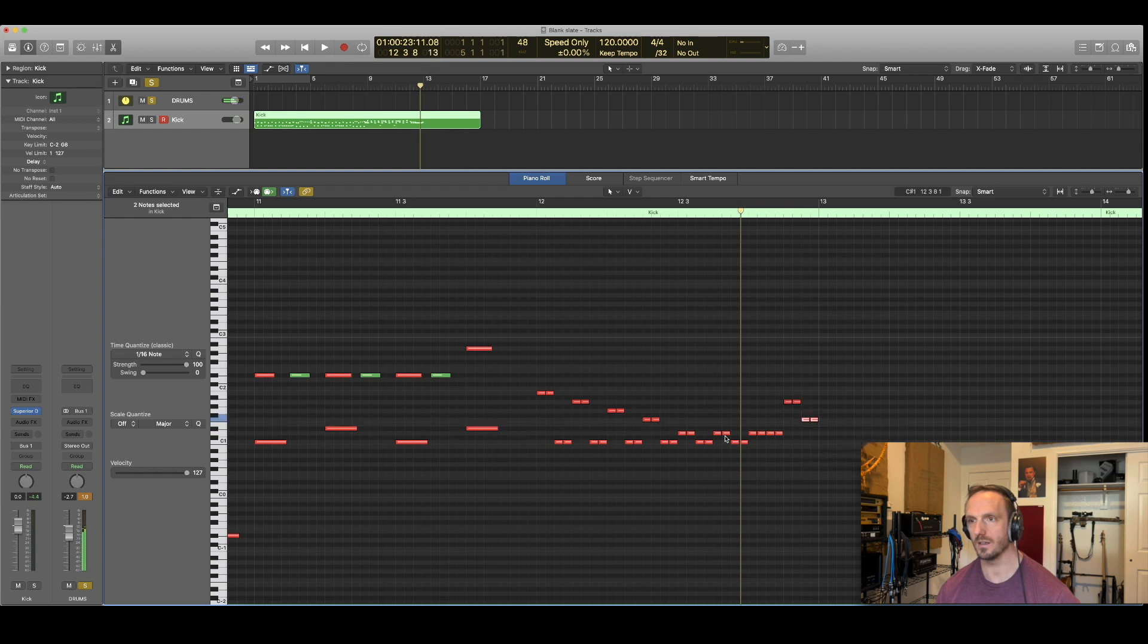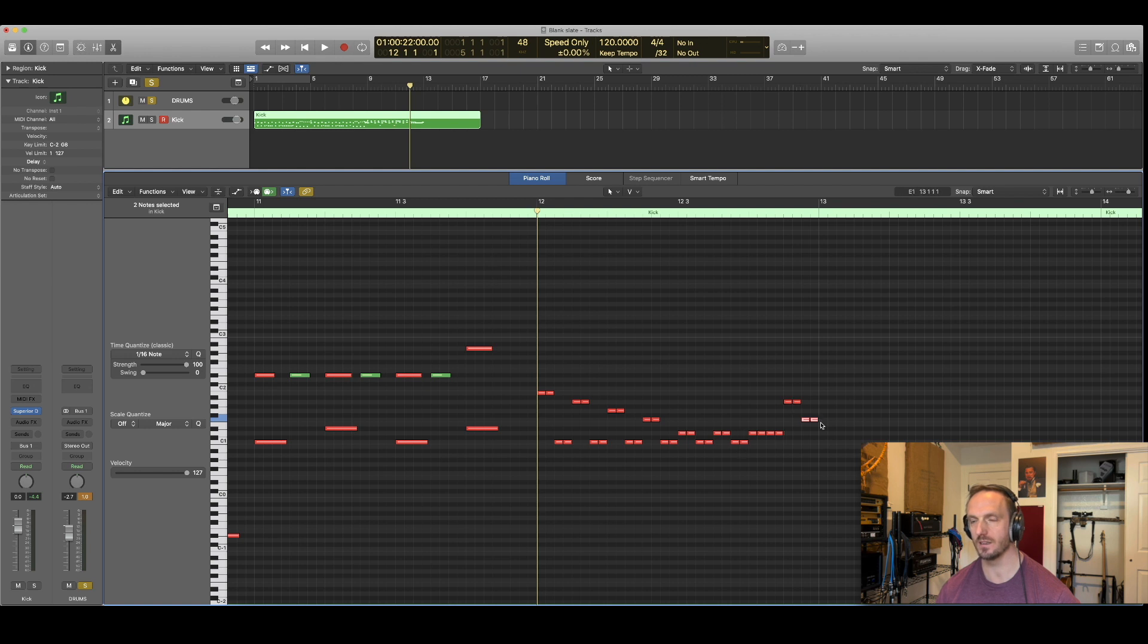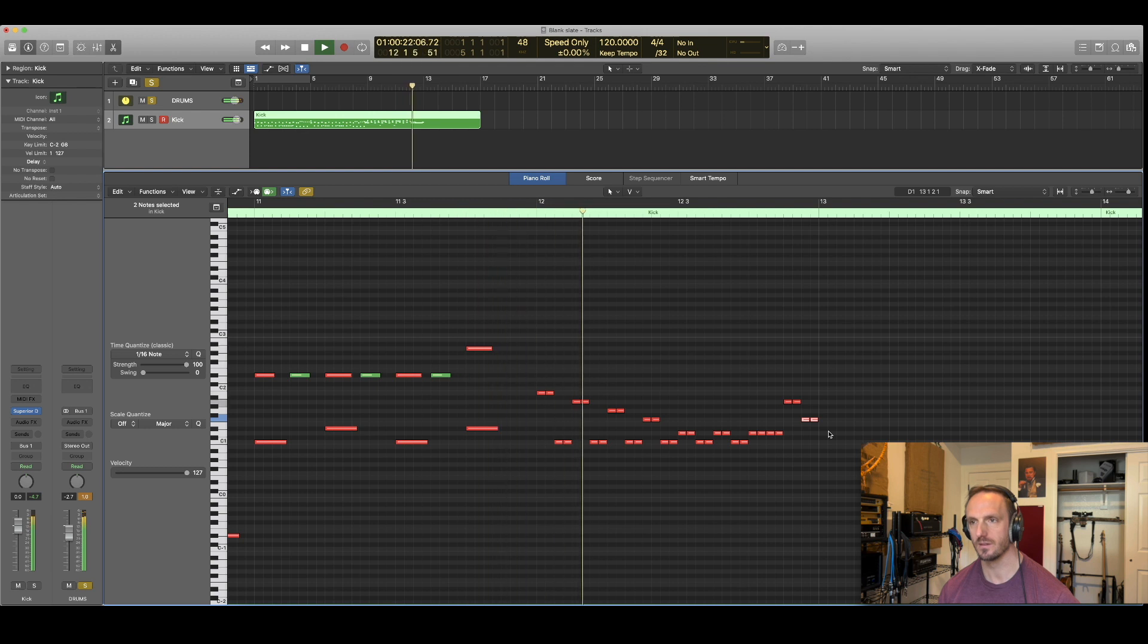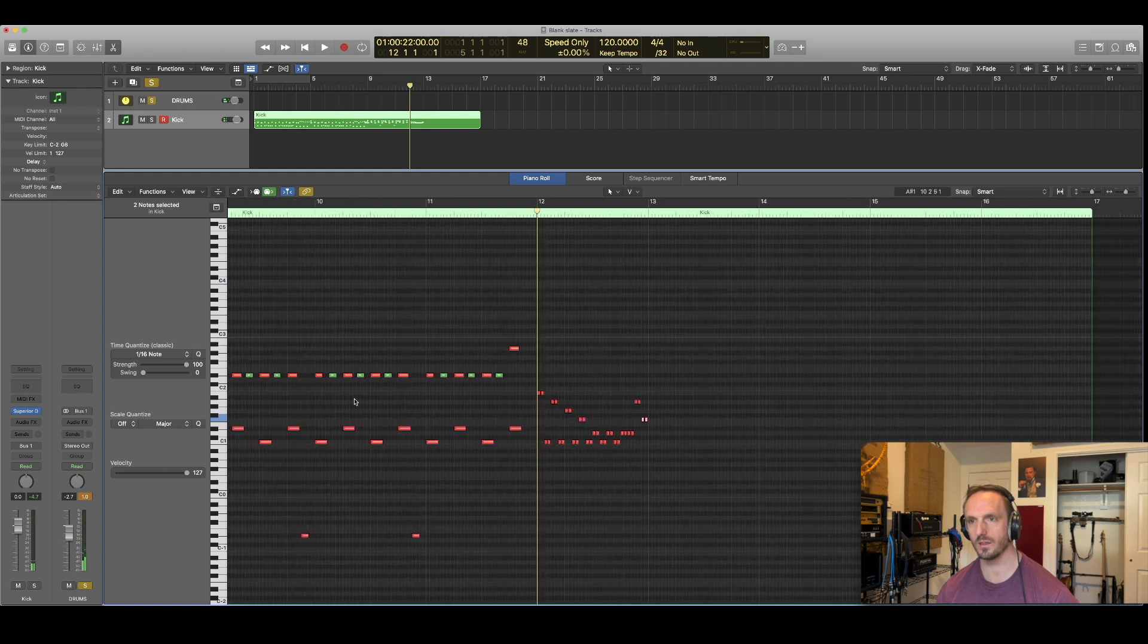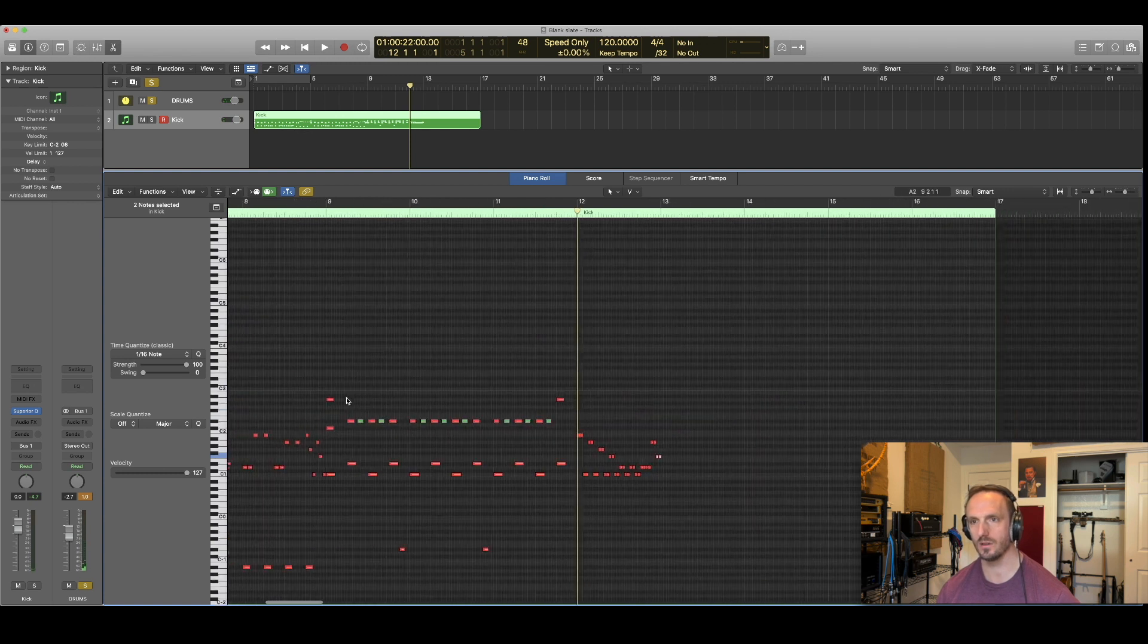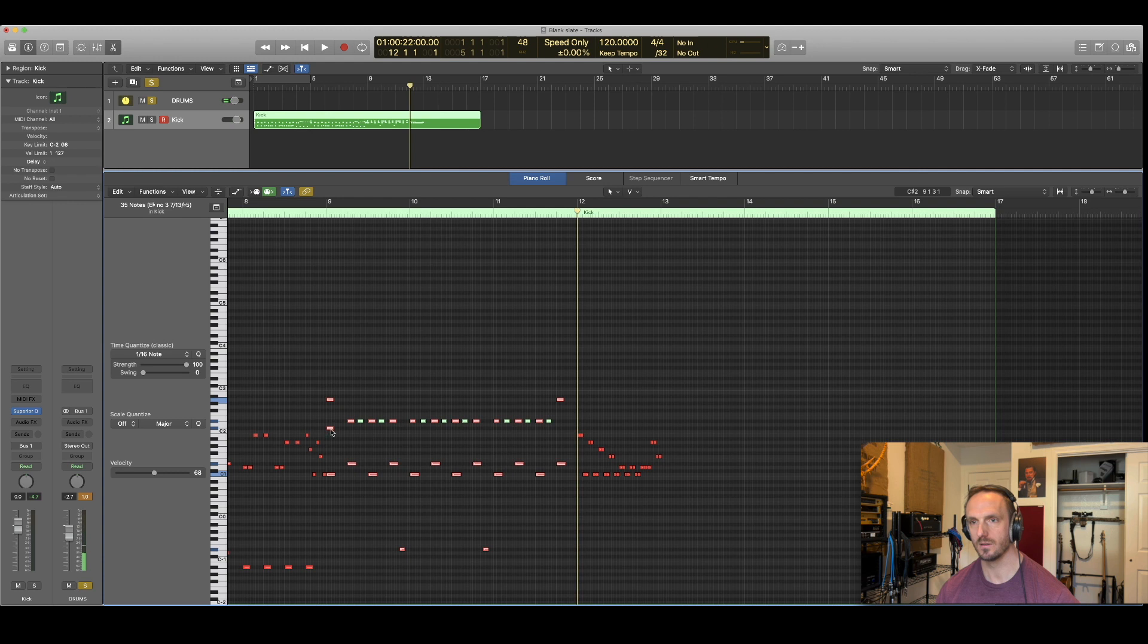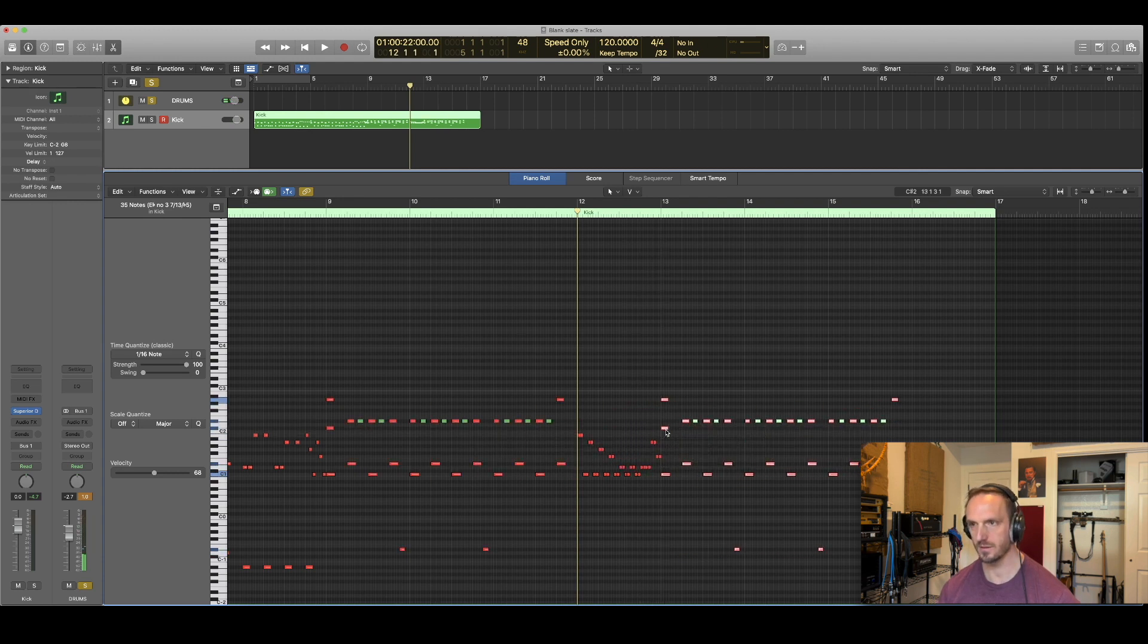Alright, so what do we have here? We have two toms, kick, tom-kick, tom-kick, tom-kick, snare-kick, snare-kick, bunch of snare and two toms. Alright, and then that of course would go back into playing group. See what that sounds like.